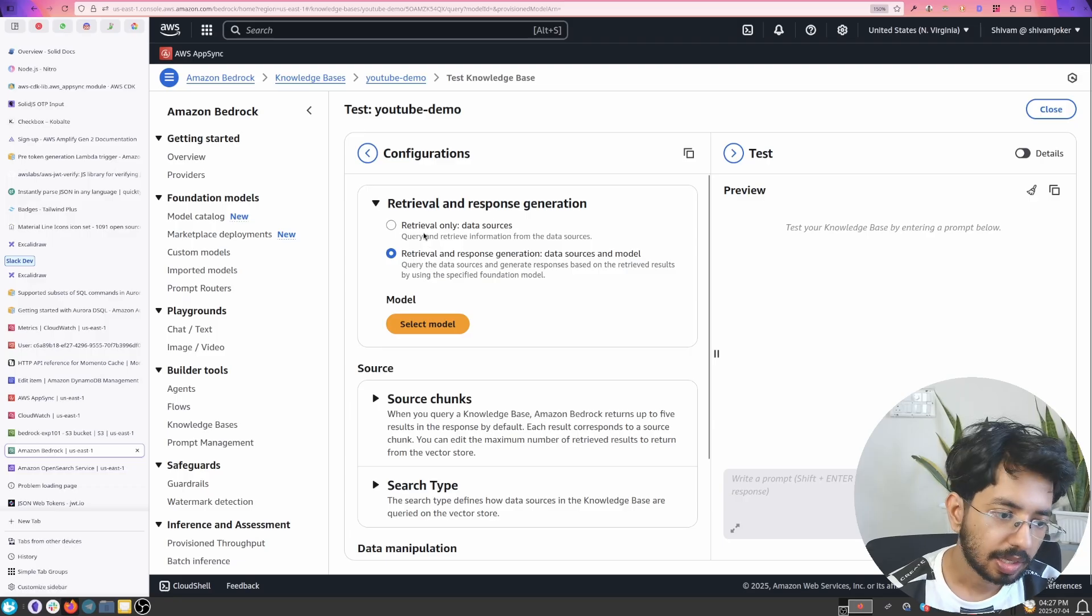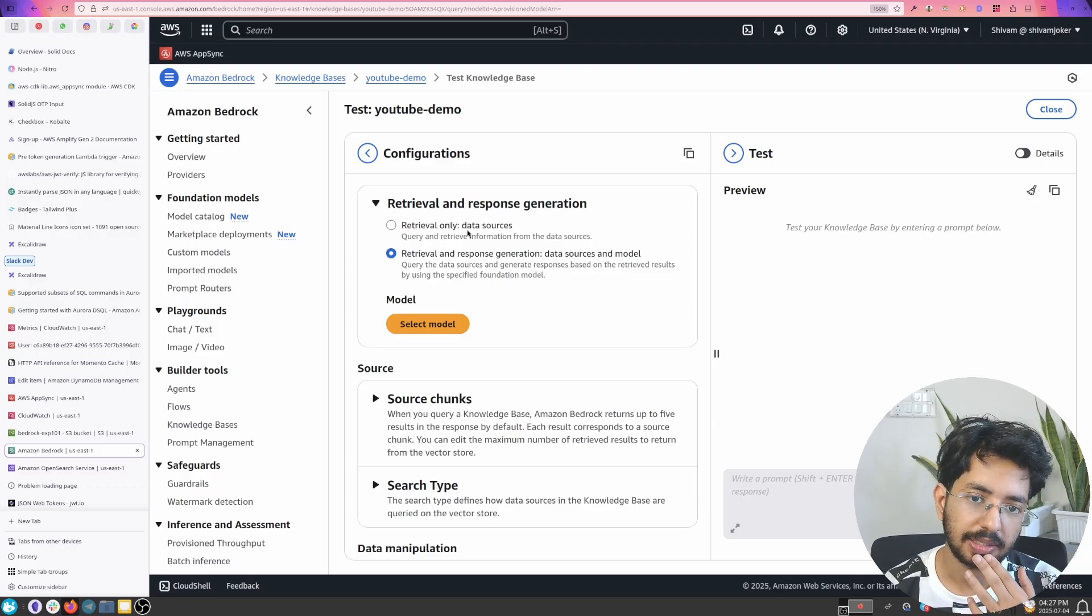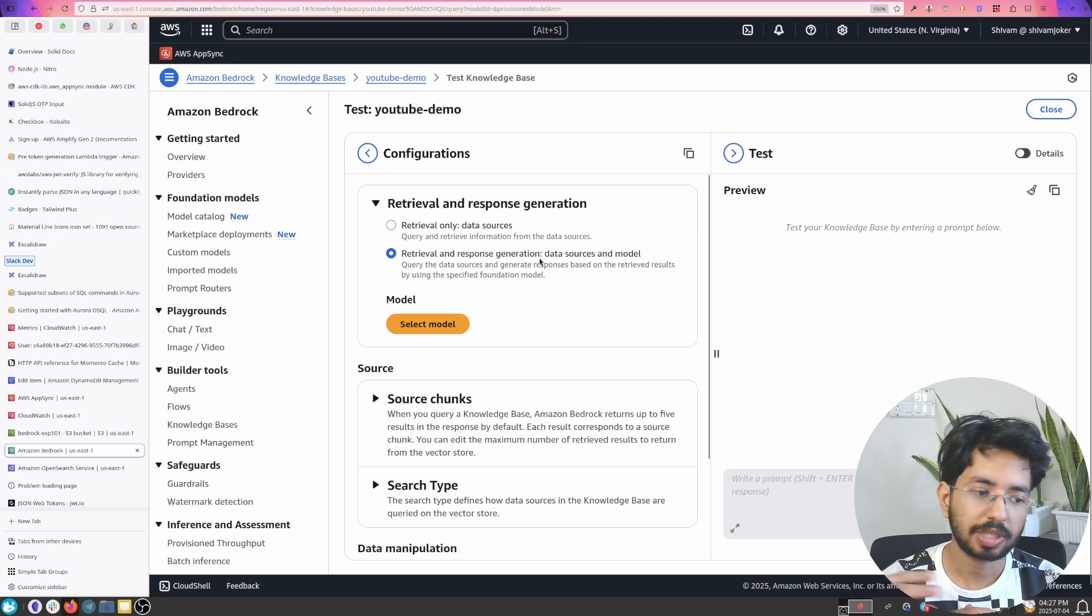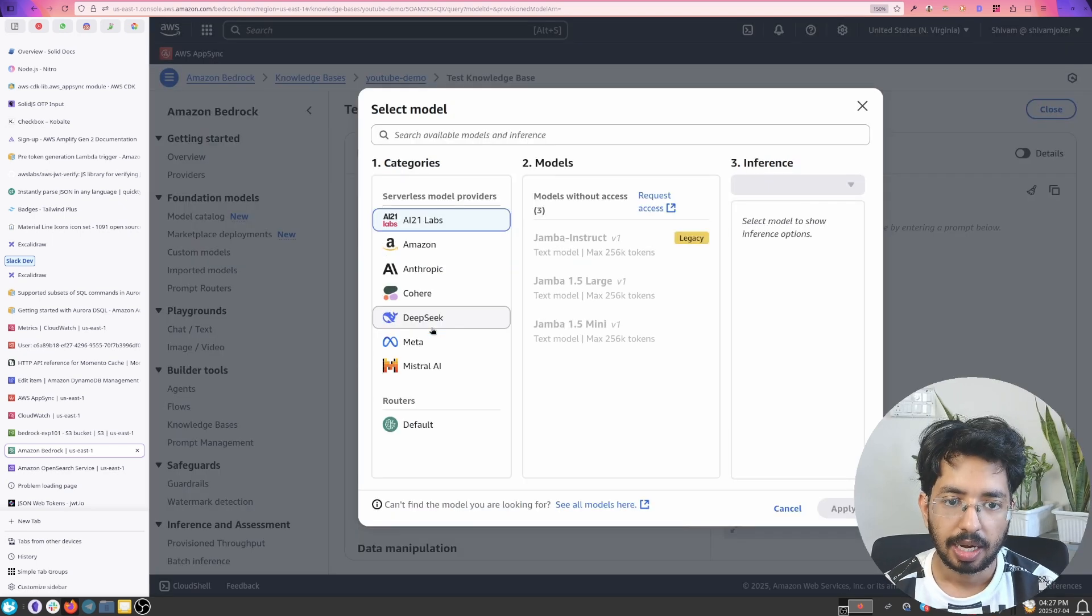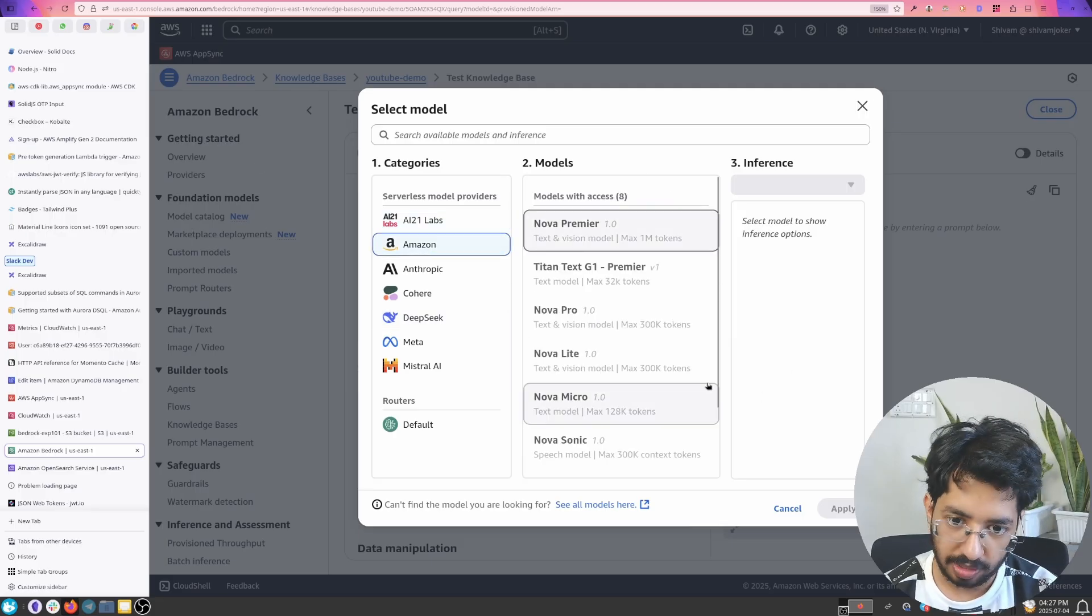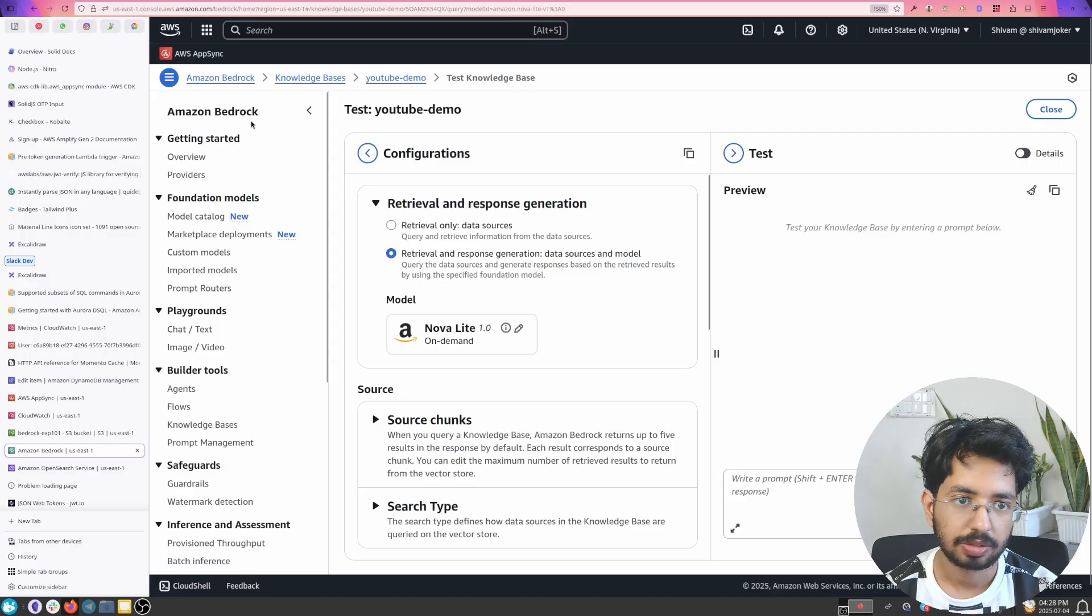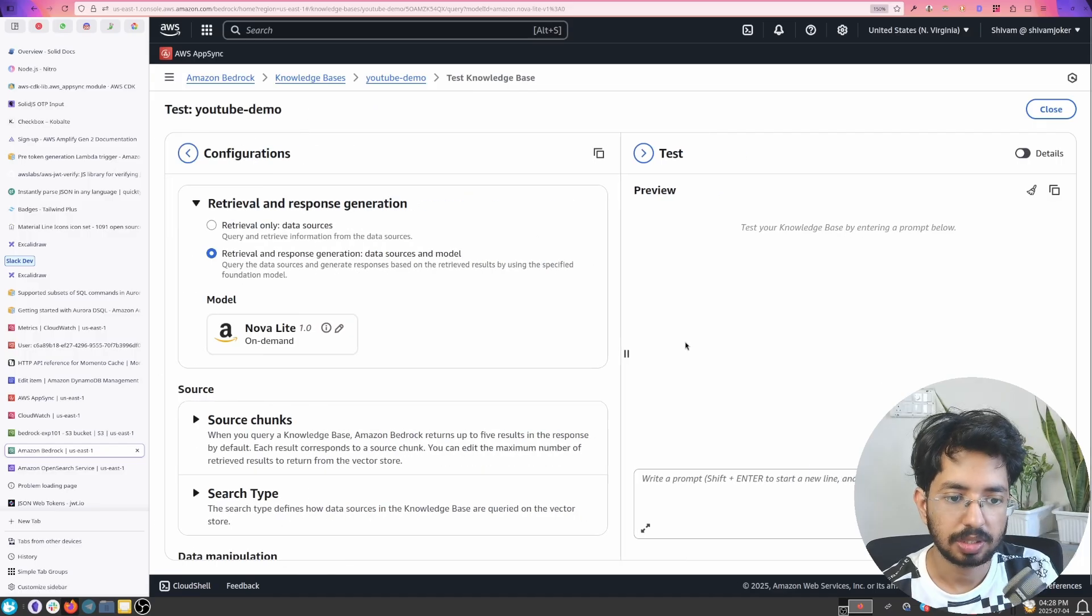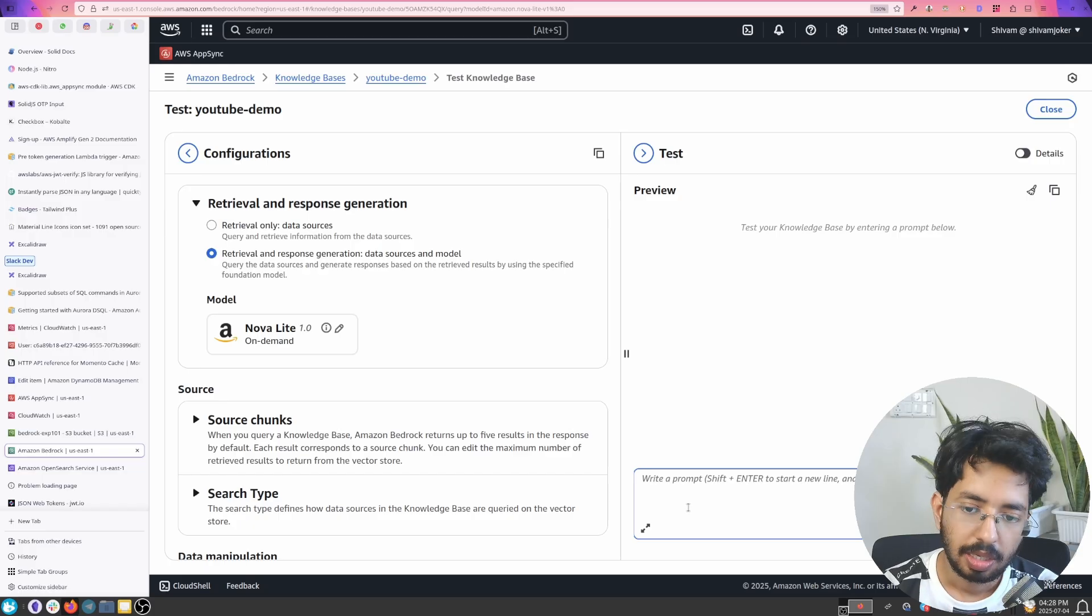And there are two options. One is just to retrieve the data sources or you can also generate a response based on the data sources which return. And now we have to select a model. So the cheapest model would be Nova light here. I'll just go with that. And now what I can do is I can ask questions about the SQL play.